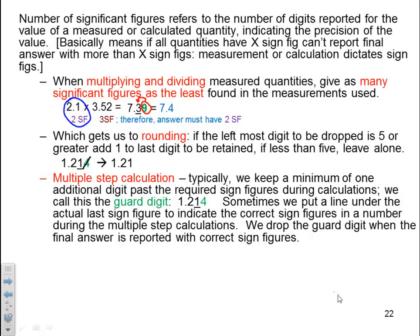What happens if you have a multi-step calculation? Typically we keep a minimum of one additional digit past the required significant figures during a calculation. We call this a guard digit. In 1.214, the 4 is a guard digit — one more past the significant digits we're supposed to have. That helps when we go to round off numbers in our final calculation. We can put a line under the real significant figure to show that the significant figure stops at that 1 and the 4 is a guard digit. We drop the guard digit when we get to the final answer, recognizing that 1.214 only really has 3 significant figures.